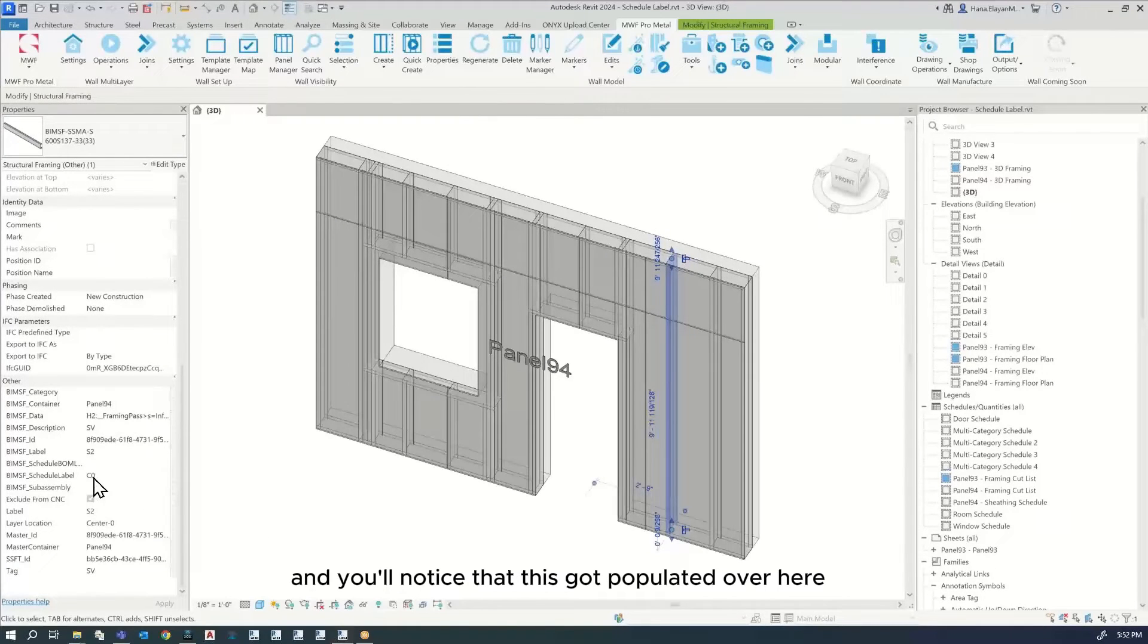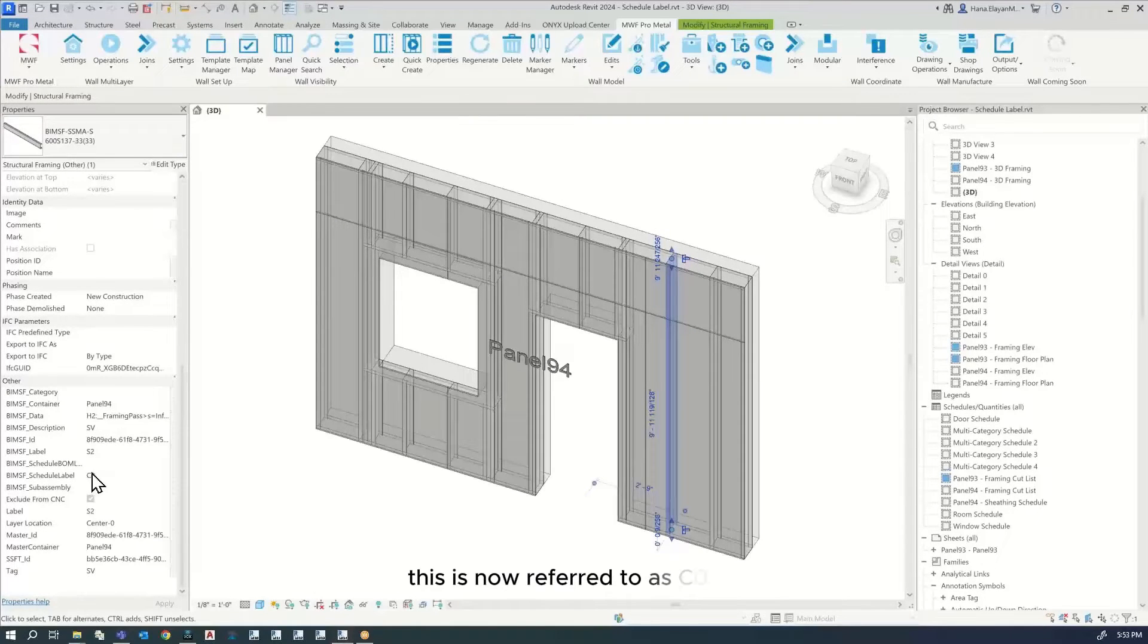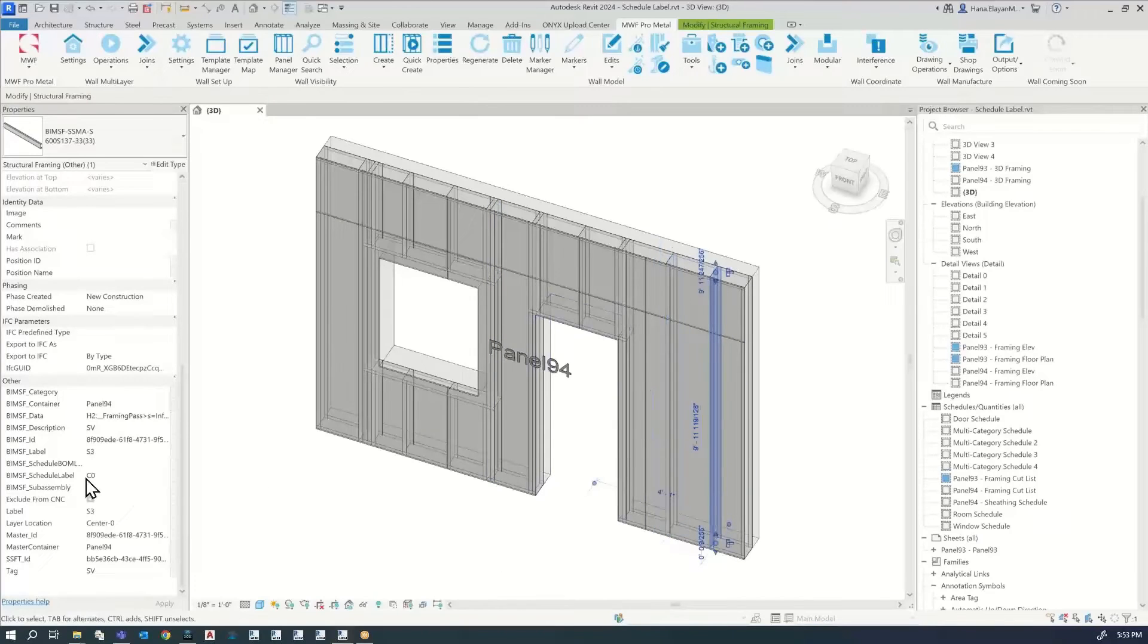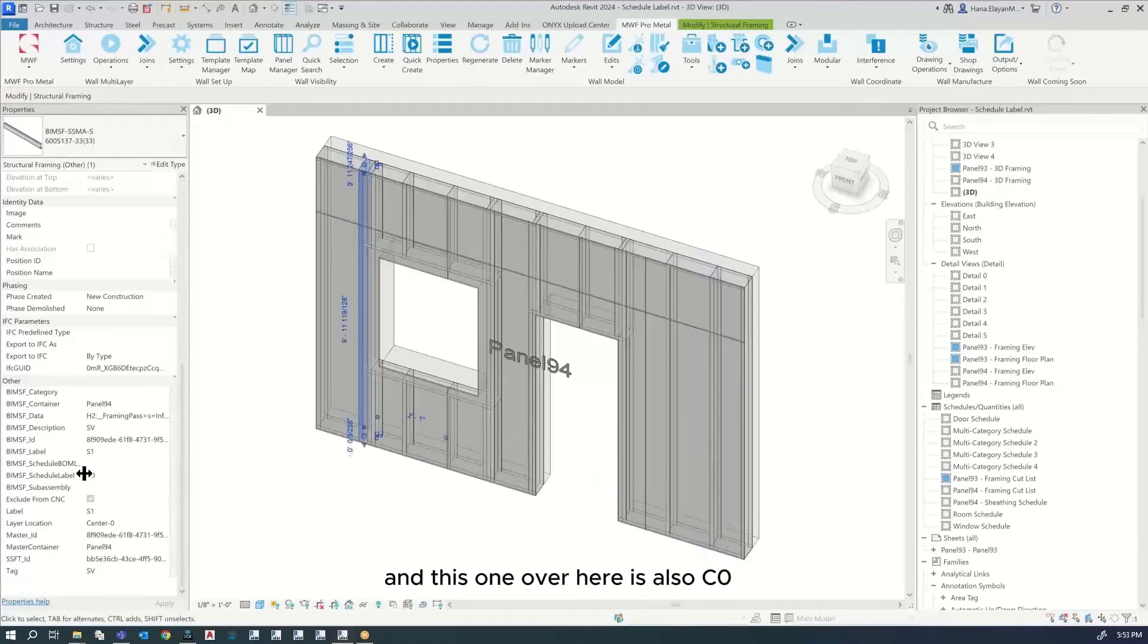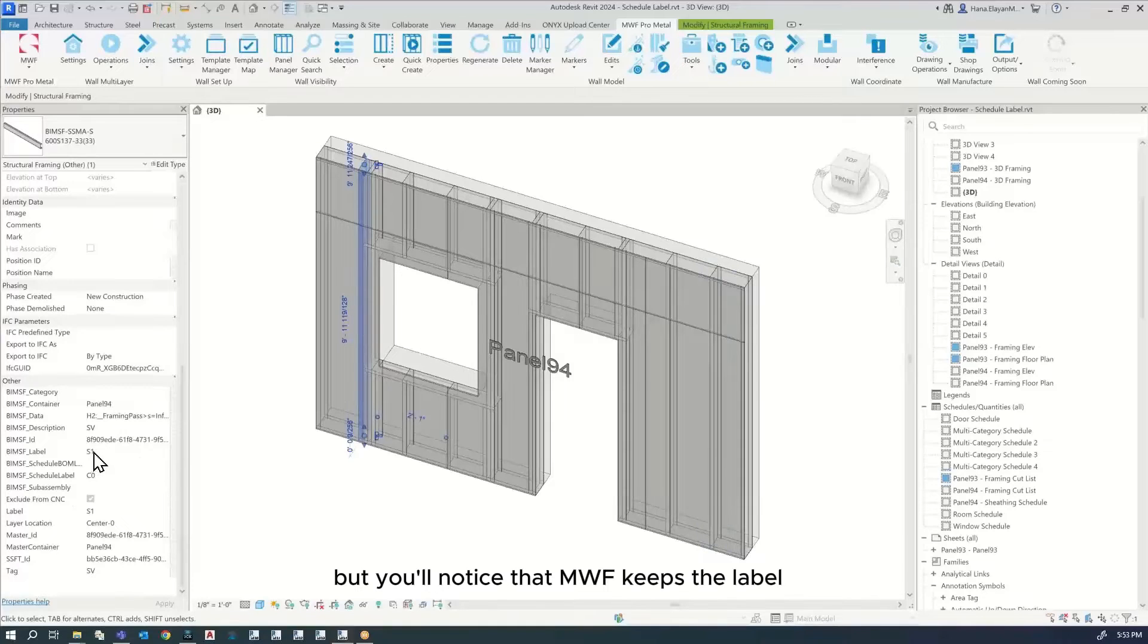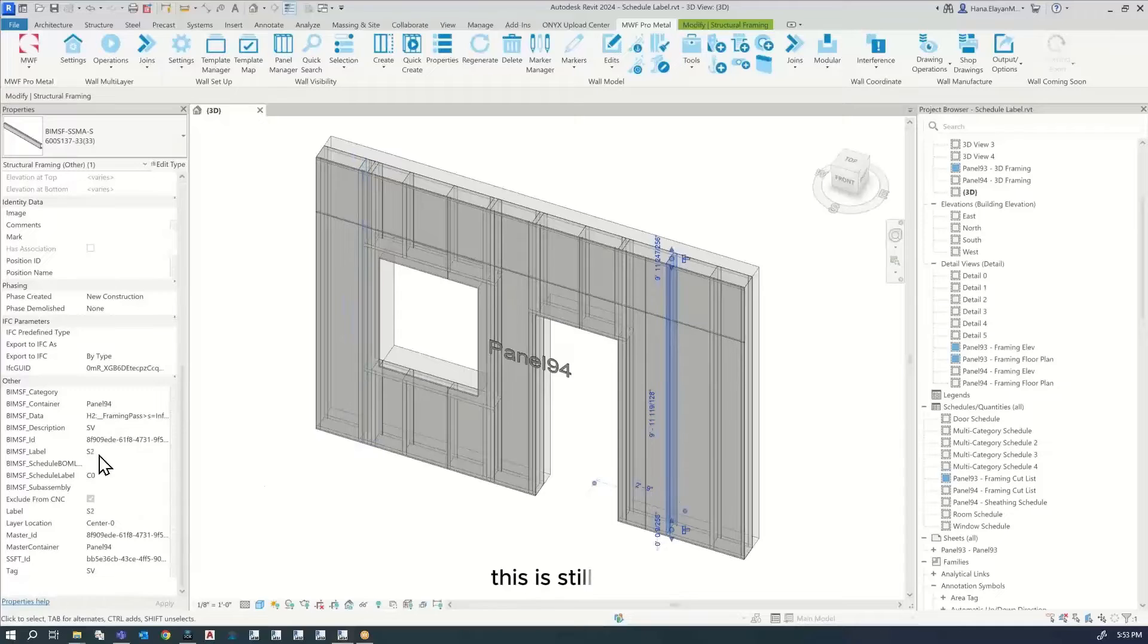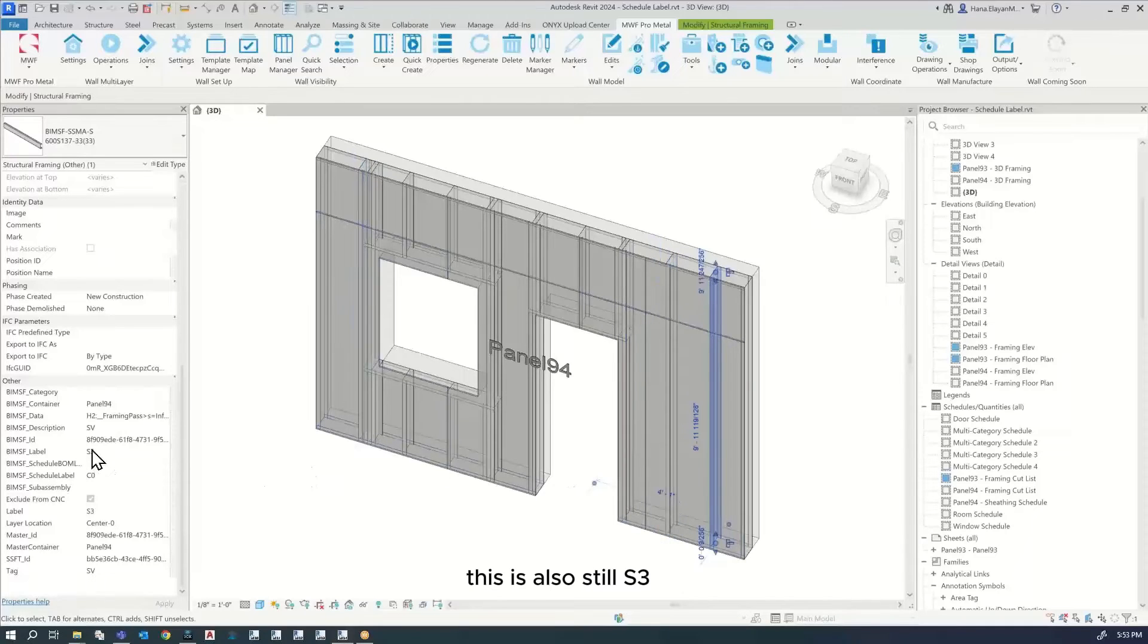You'll notice that this got populated. This is now referred to as C0, this one is also C0, and this one is also C0. But MWF keeps the label, so it's still S1, this is still S2, and this is still S3.